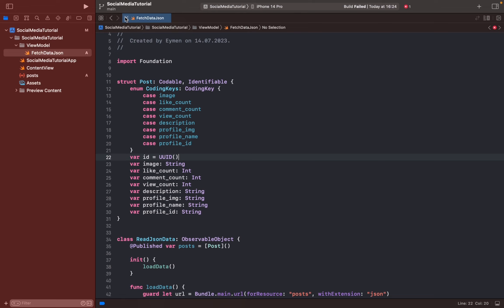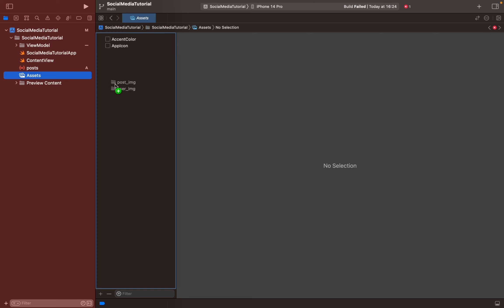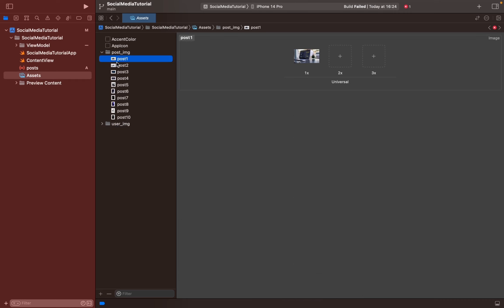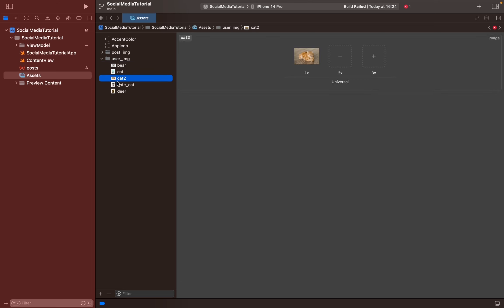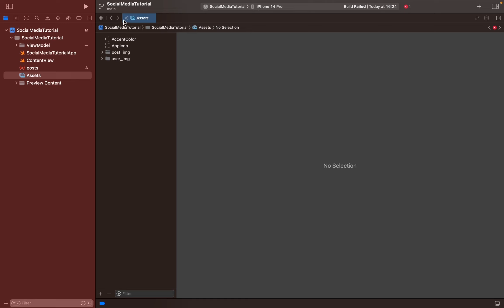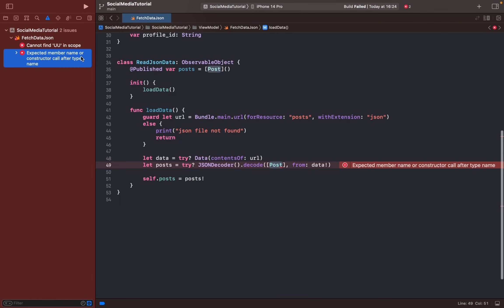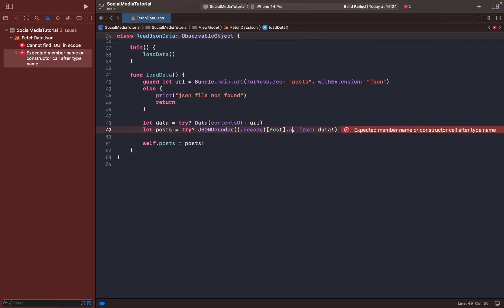All right, we can close this class. As I showed you, we have a profile image and post image, so I'll add my post images and user images. You can add 10 different post images and five user images. Before moving to the home page, I can see there's an error — we should fix it by adding '.self' here.